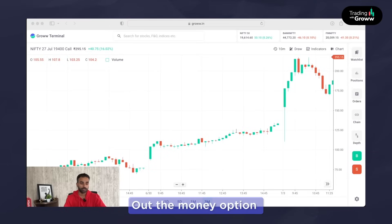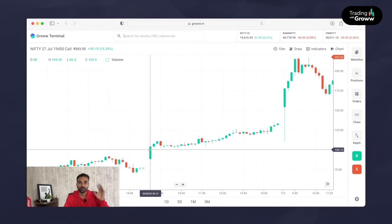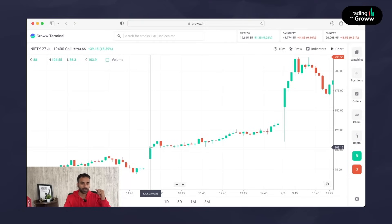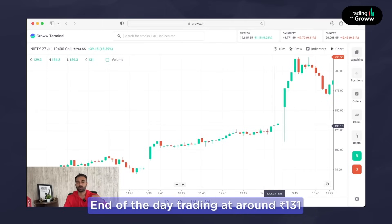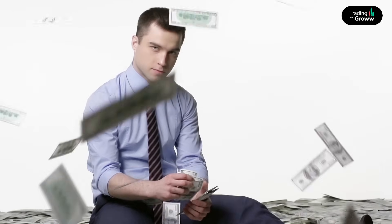Now let's consider the out of the money strike. The OTM strike we considered is 19,400 — that is 300 points away from the spot of 19,100. The 19,400 call option at the start of the day was around 103 rupees, and by end of the day it was around 131 rupees. These are the various strike prices and their price movements. Let's now compare each strike and see which one gave the highest profit on that day.